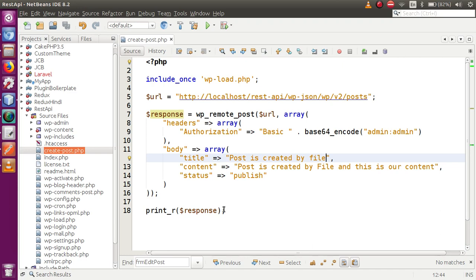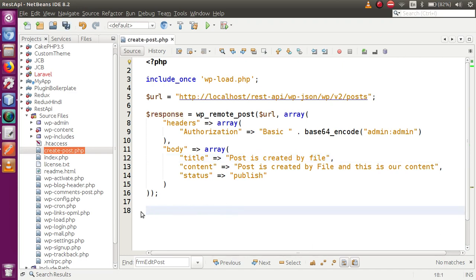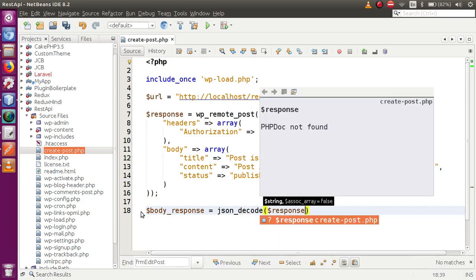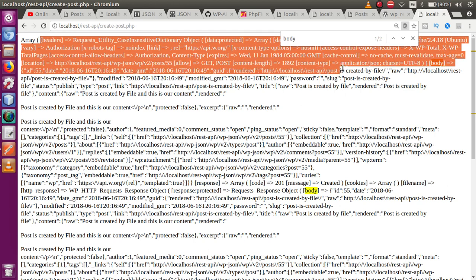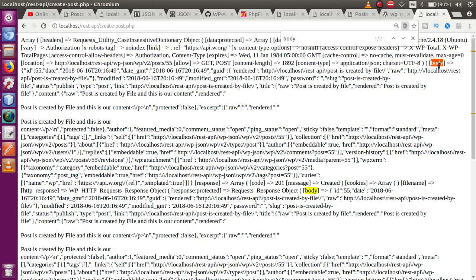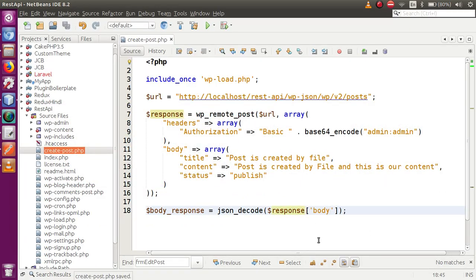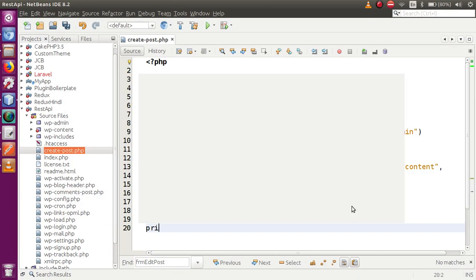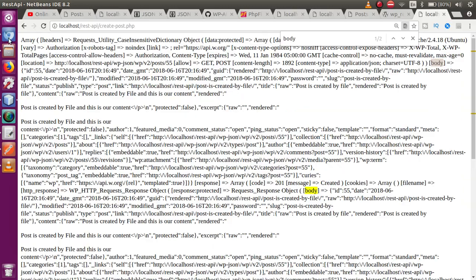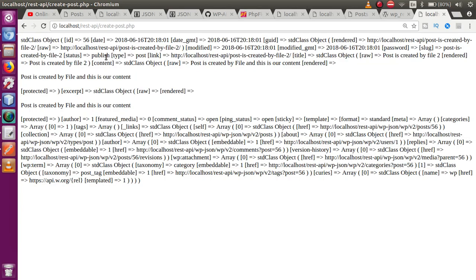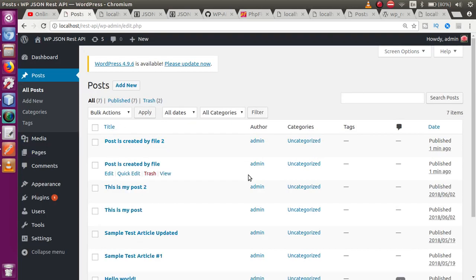Now to better understand, let's go to the editor and decode the response. Instead of just printing the response, let's get the body response, use json_decode, pass the response, and from the response array read the body section. Instead of all the headers, we will read the body section. So copy the body key and paste it inside. Since this is an array, we use square brackets to fetch elements. Let's print_r the body and save, then refresh in the browser. These are all the information from the body — this is our post.